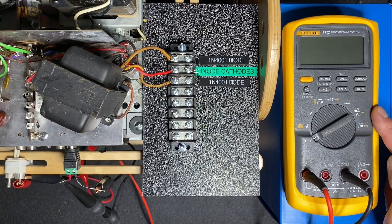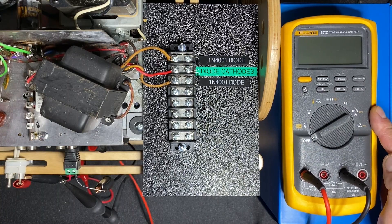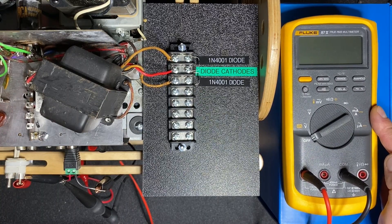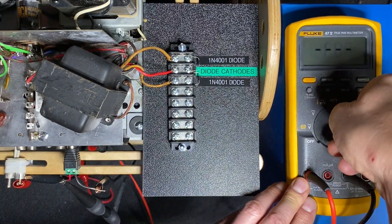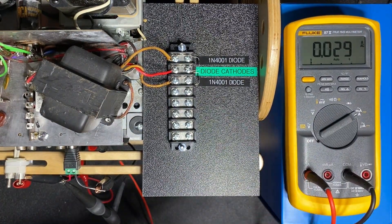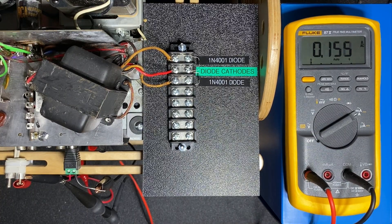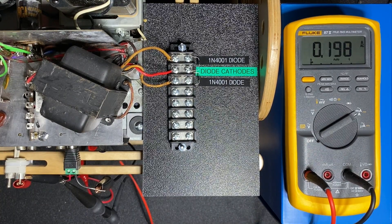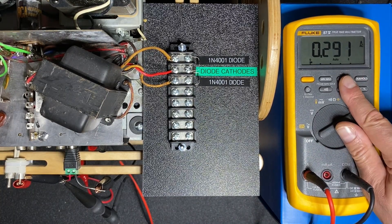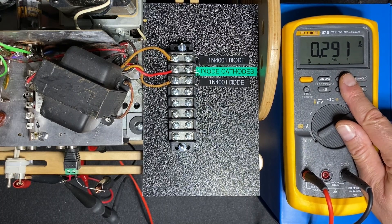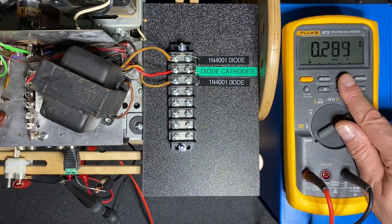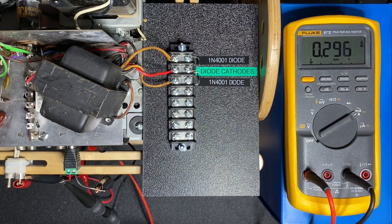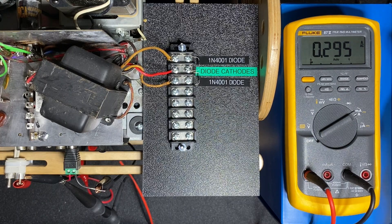Let's put the fluke into current mode. Power up the player again and see how much current we have. And you can see now that we have about 0.29 amps flowing through the circuit. Let's use this now to calculate the size of our dropping resistor.